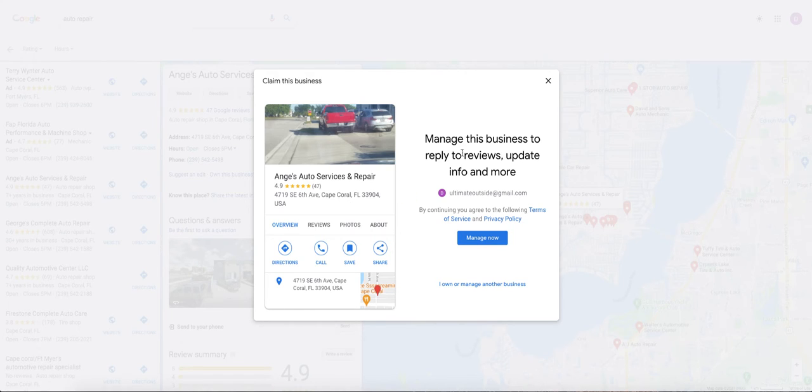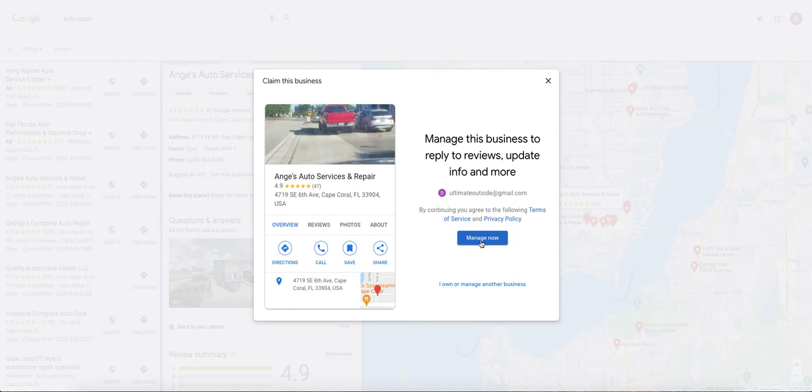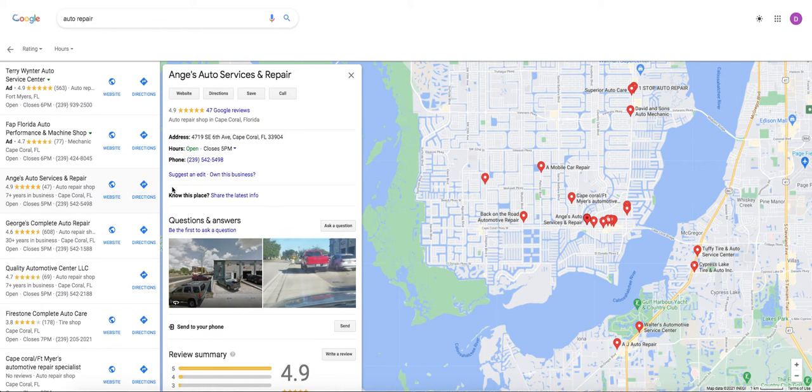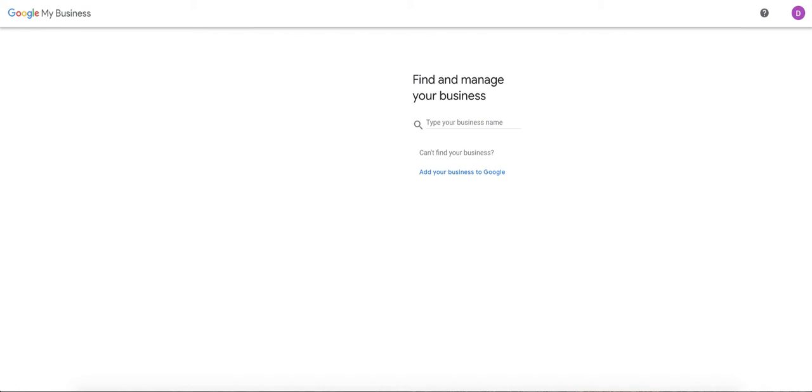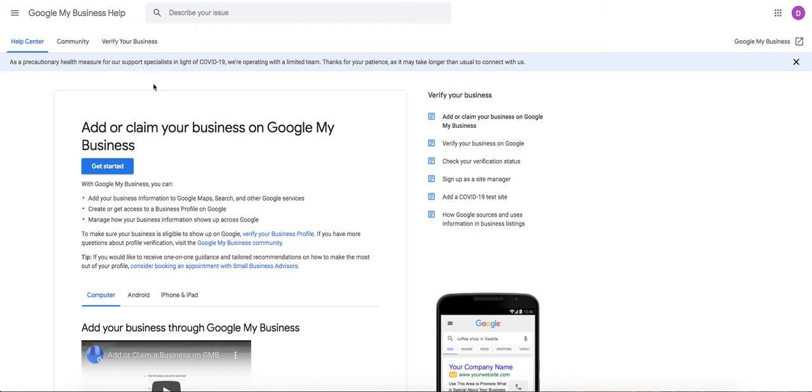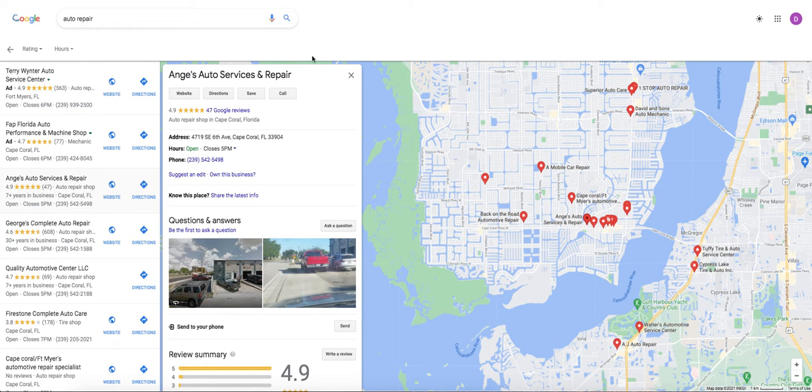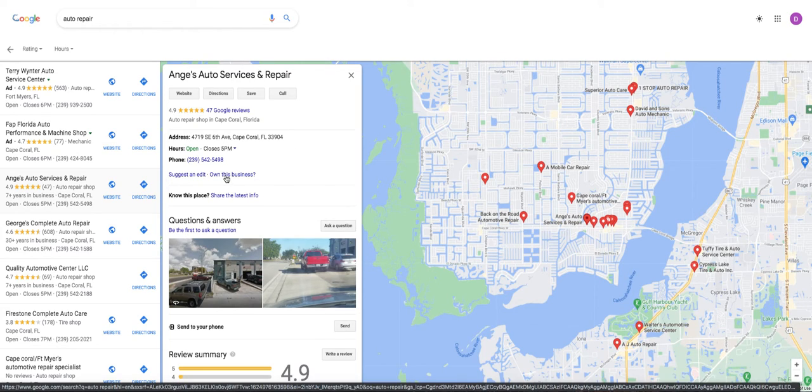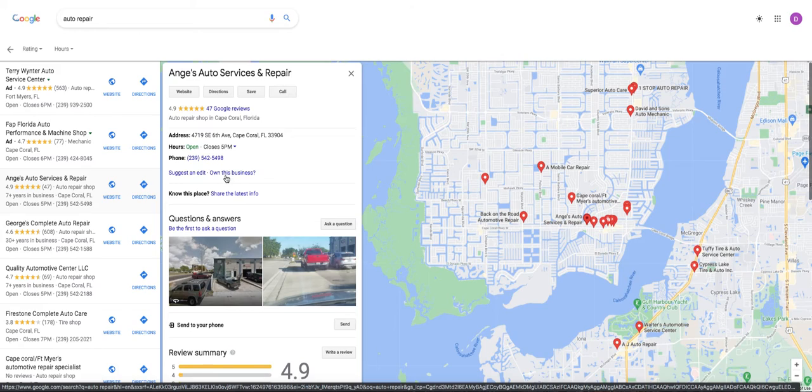I don't think that there is a claim, so you can see the process. Yes, manage this business to reply to reviews, update information and more. Then you would go to manage now, and it would go through the process of verifying that you actually own the business. Or you can go directly to Google My Business, get started and put your business information in that way. Or if you want to just Google your business and on the maps feature, go in and click own this business.